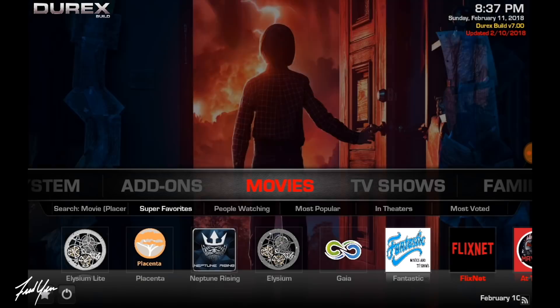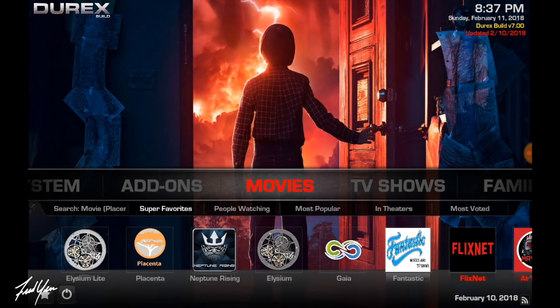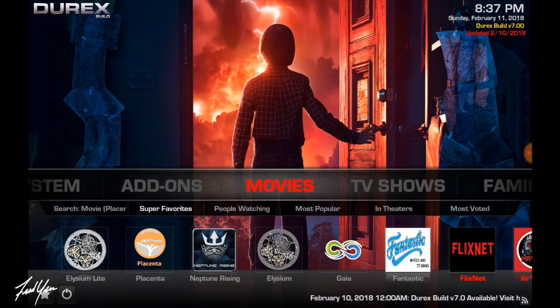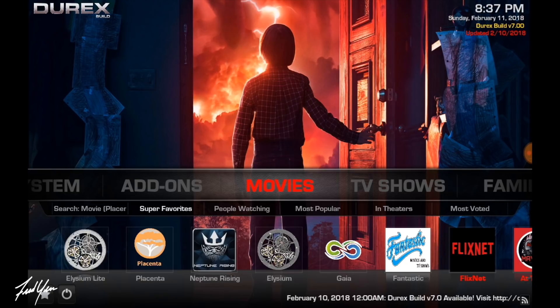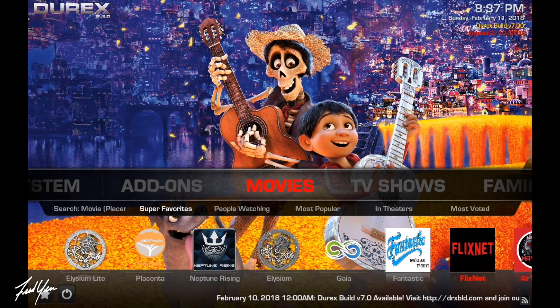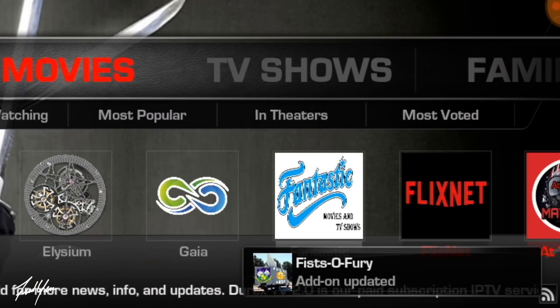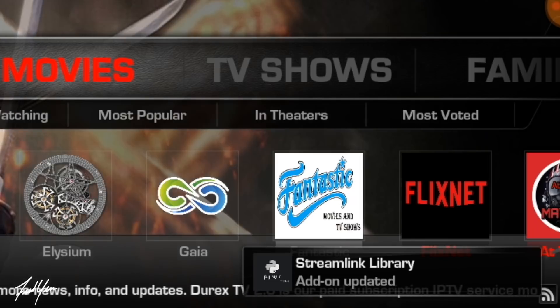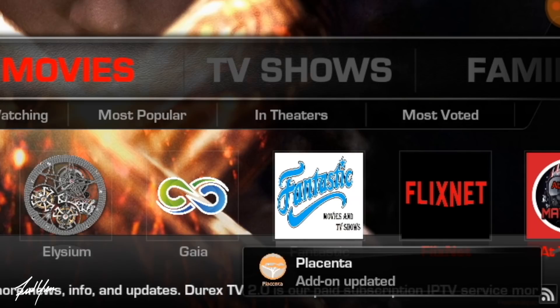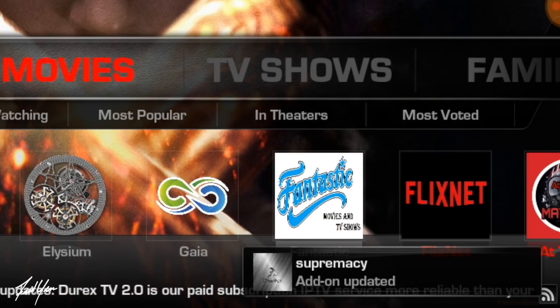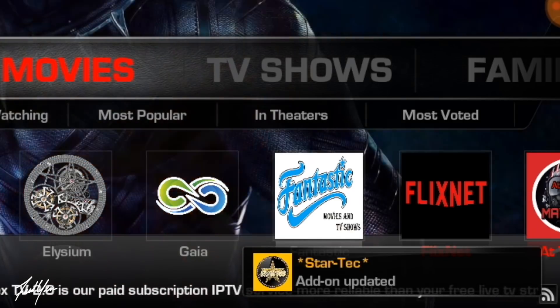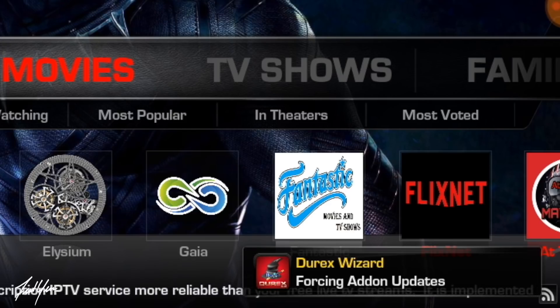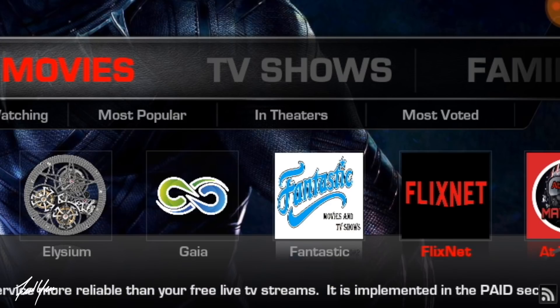Now when you launch Kodi for the first time with this new build, what you want to do is just be patient. Don't touch anything. Just give it five to ten minutes or so. Let it update all the add-ons. What you're looking for is all the notifications on the bottom right corner of the screen. Once you see all those notifications disappear and stop happening, then you can move on to actually using this build.